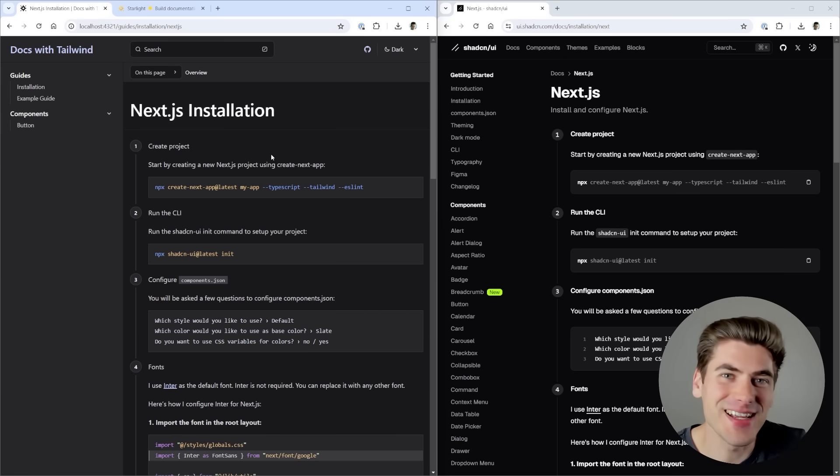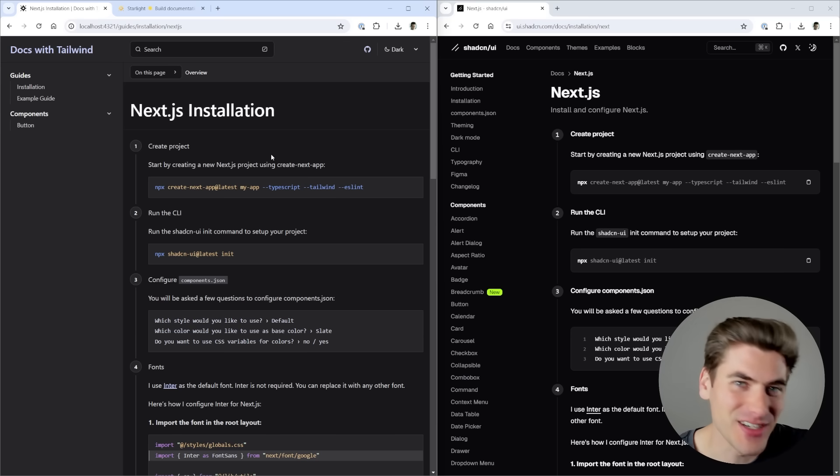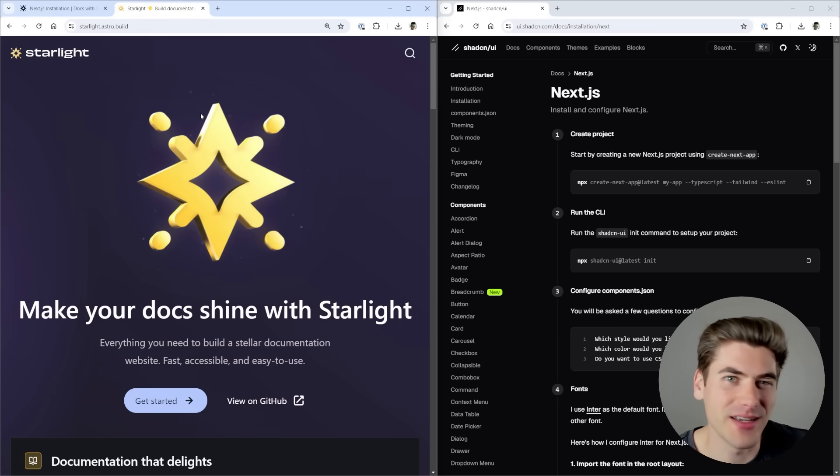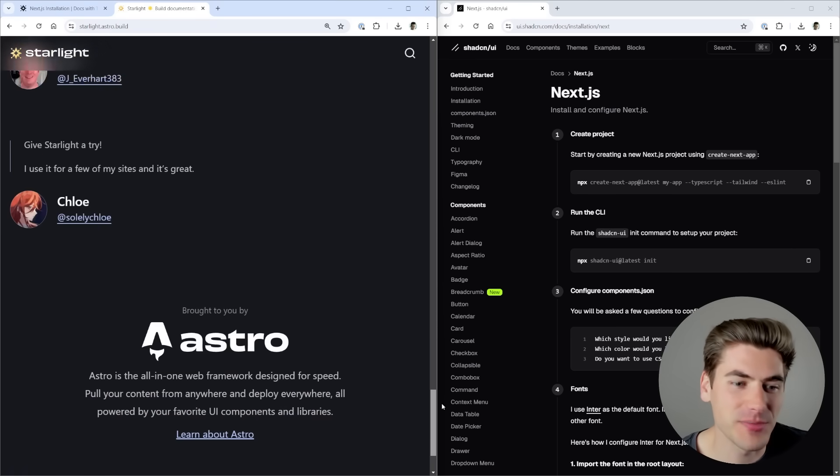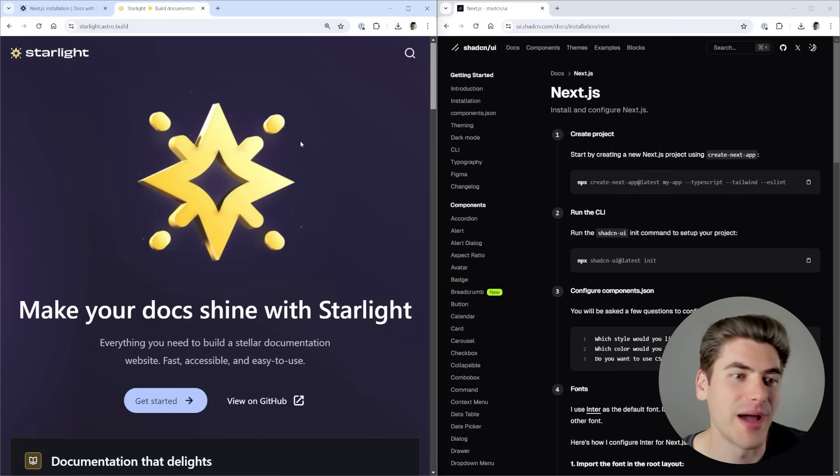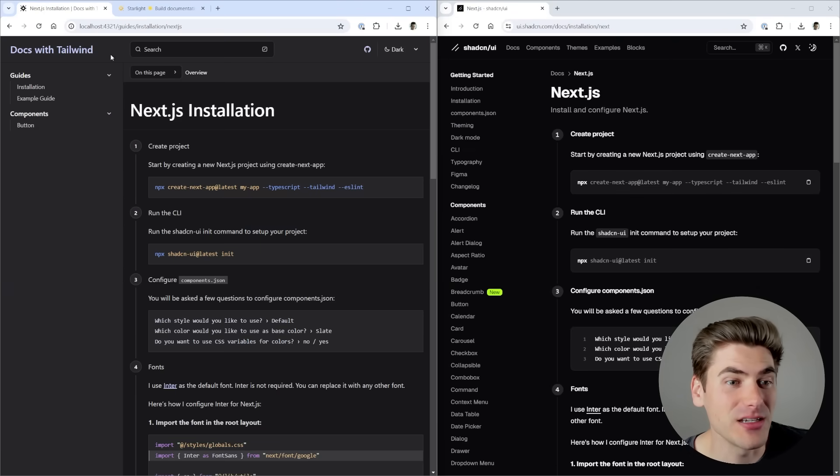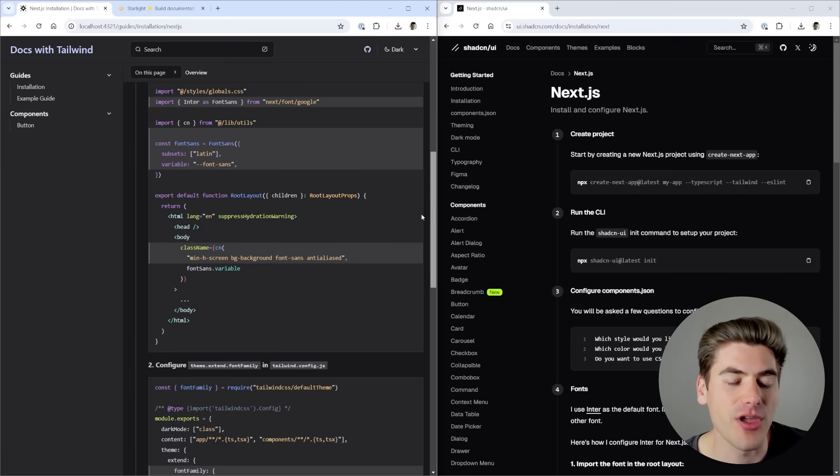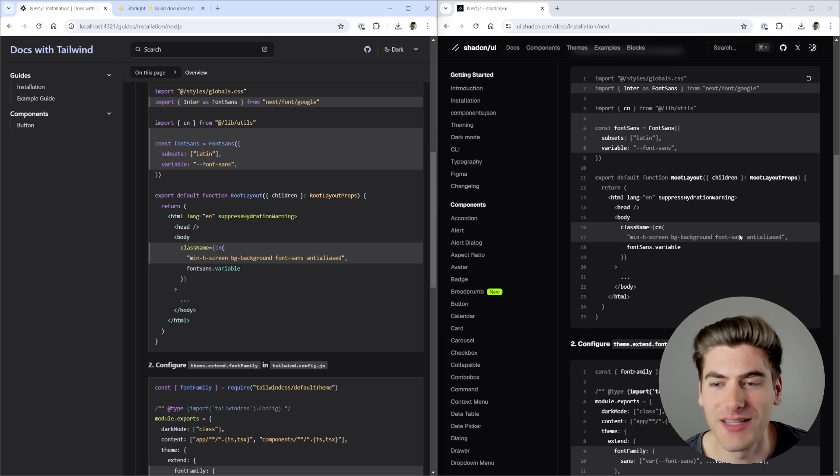I recreated ShadCN's documentation in under 30 minutes using this tool called Starlight, which makes writing documentation incredibly easy. This is built by the same people that made Astro, which is an incredible tool that I absolutely love. Comparing these two documentations side by side, they look almost identical.